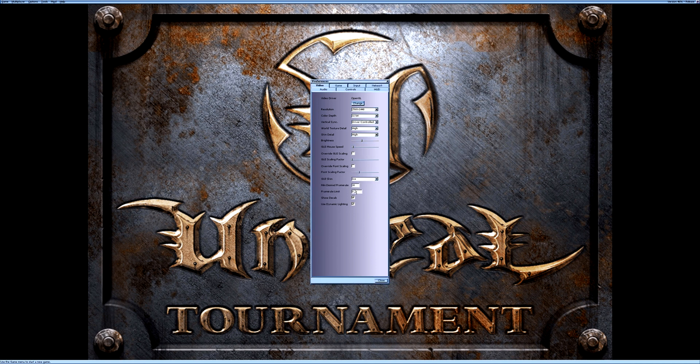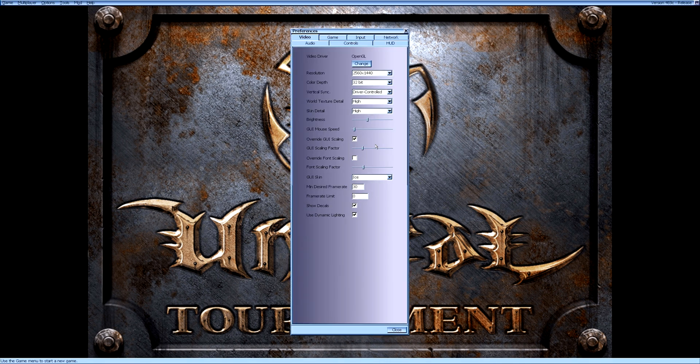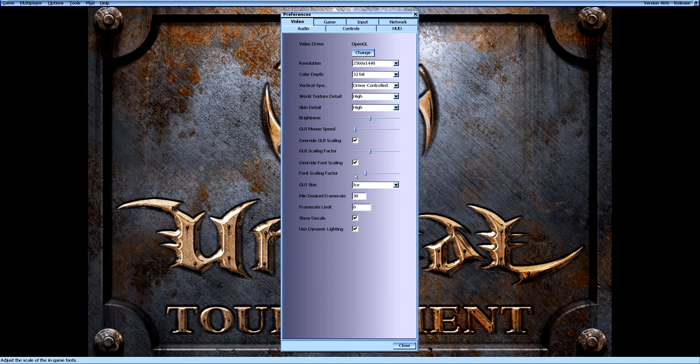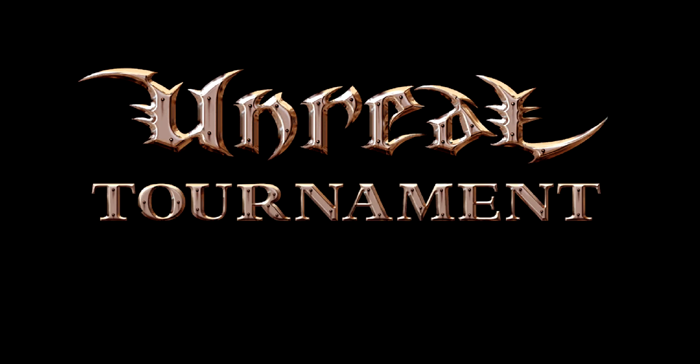Begin by setting your resolution to something that looks better on your screen. Then tick on Override GUI Scaling and resize the window. Now tick on Override Fun Scaling and reduce the in-game text by moving it a little bit to the left. If you want a different color theme, you can choose one in the GUI skin dropdown menu. Then set the frame rate limit at 120 and close the window.